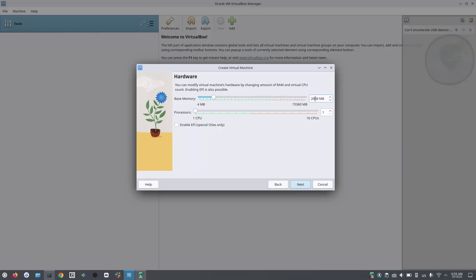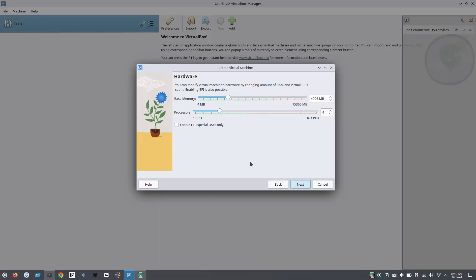Here comes the important part. Choose how much RAM you want to allocate to your virtual installation of Ubuntu. I have 16 GB RAM in my main system and I am allocating 4 GB to Ubuntu. Then I am allocating 4 cores of CPU and moving forward.